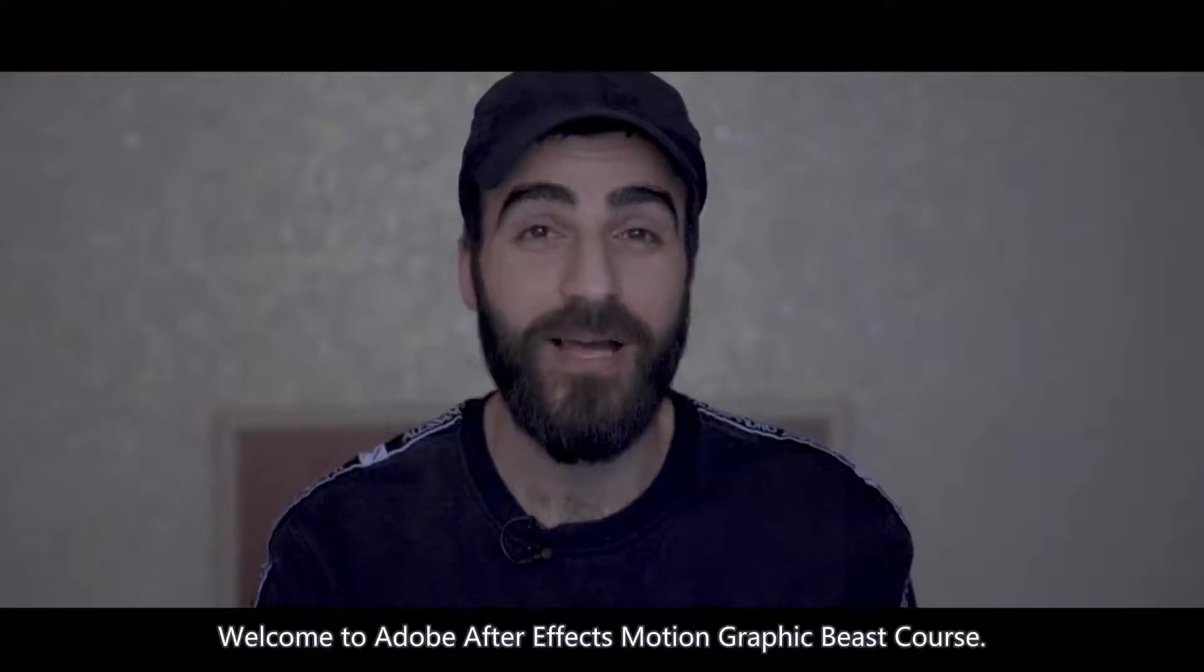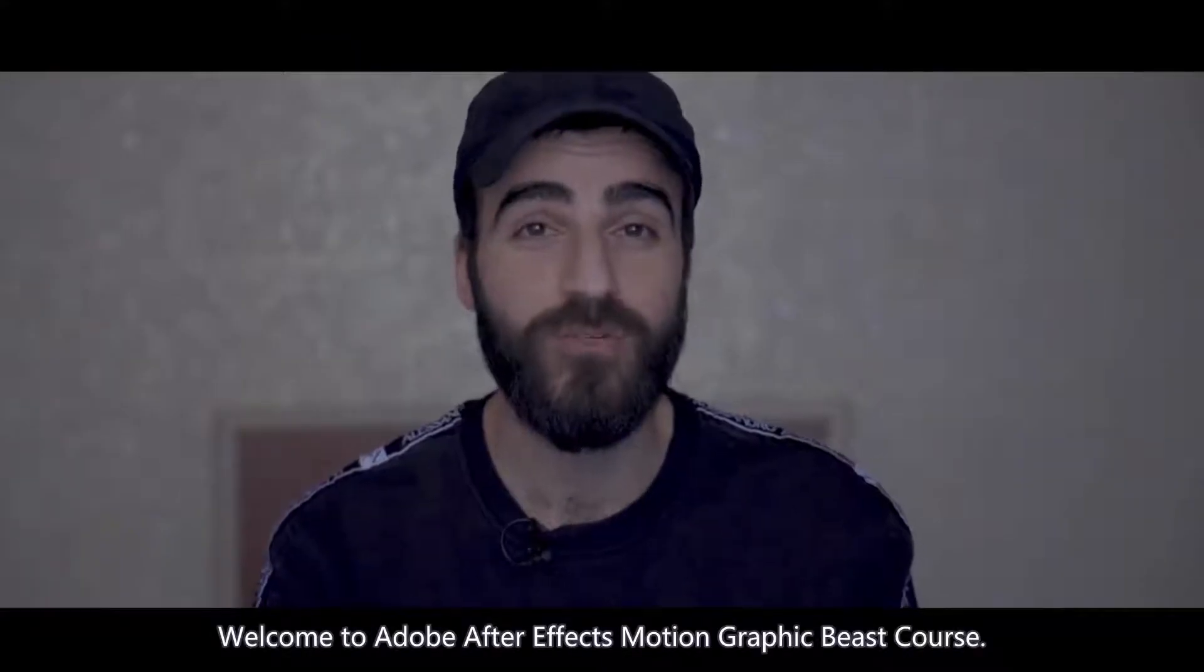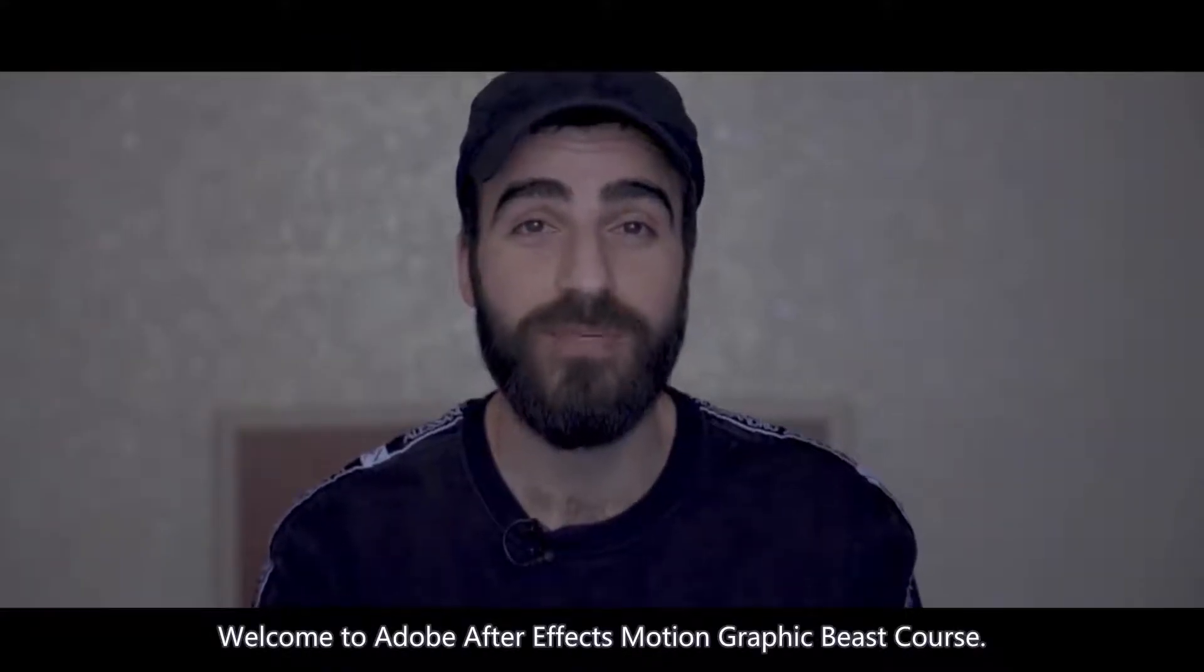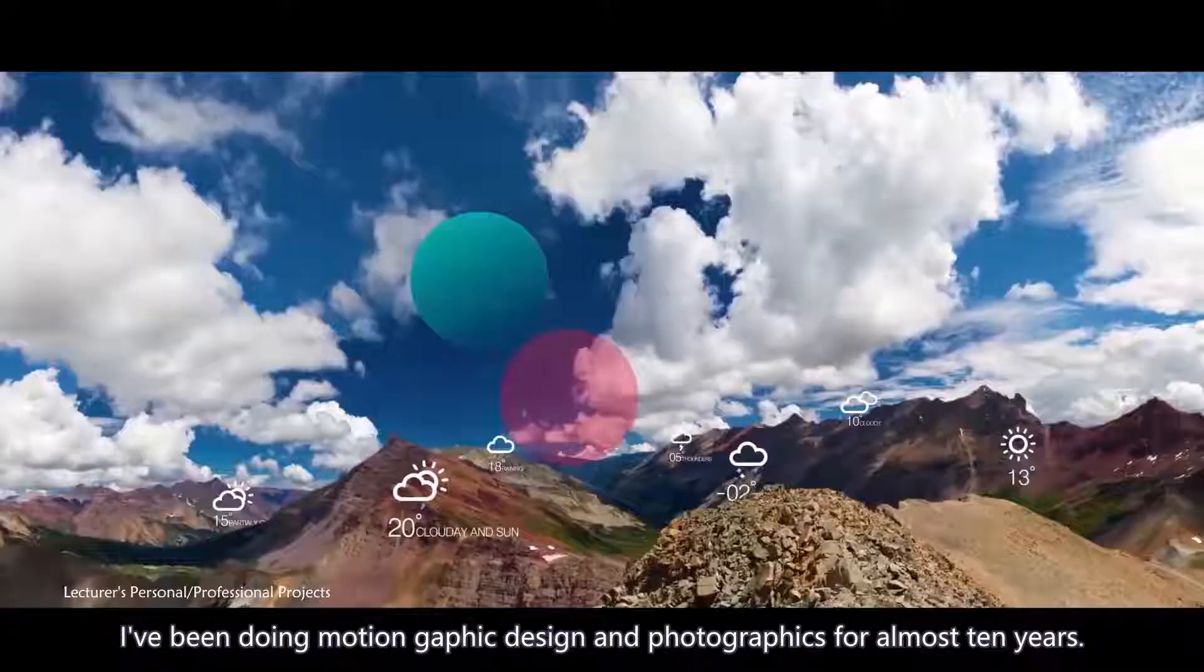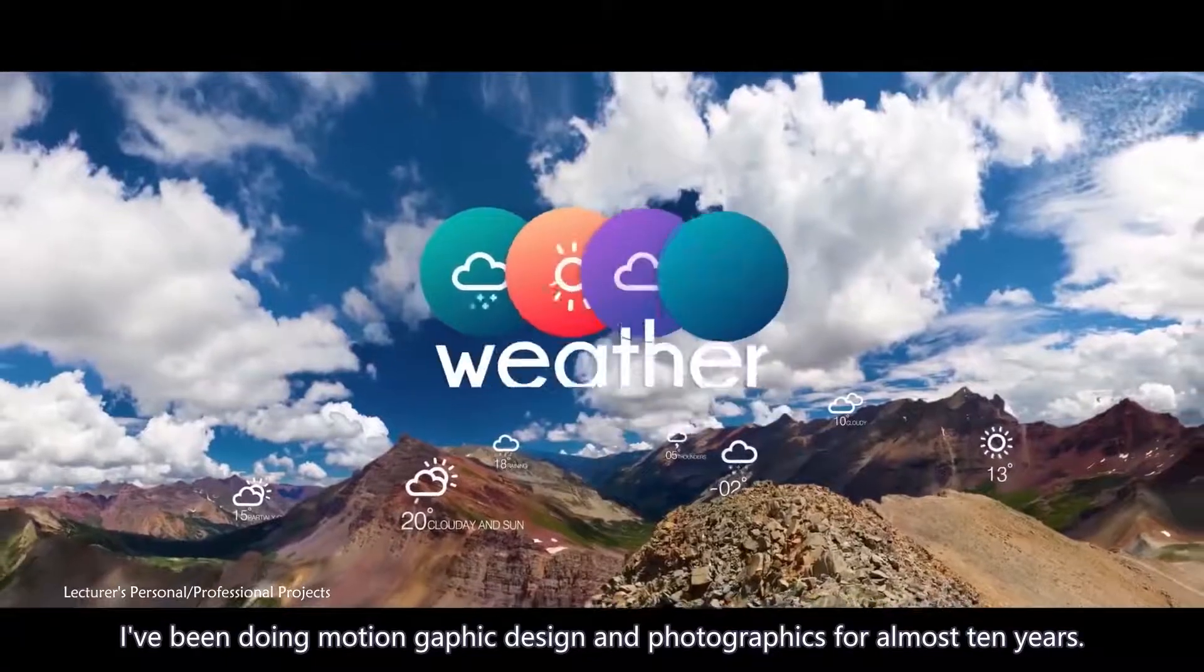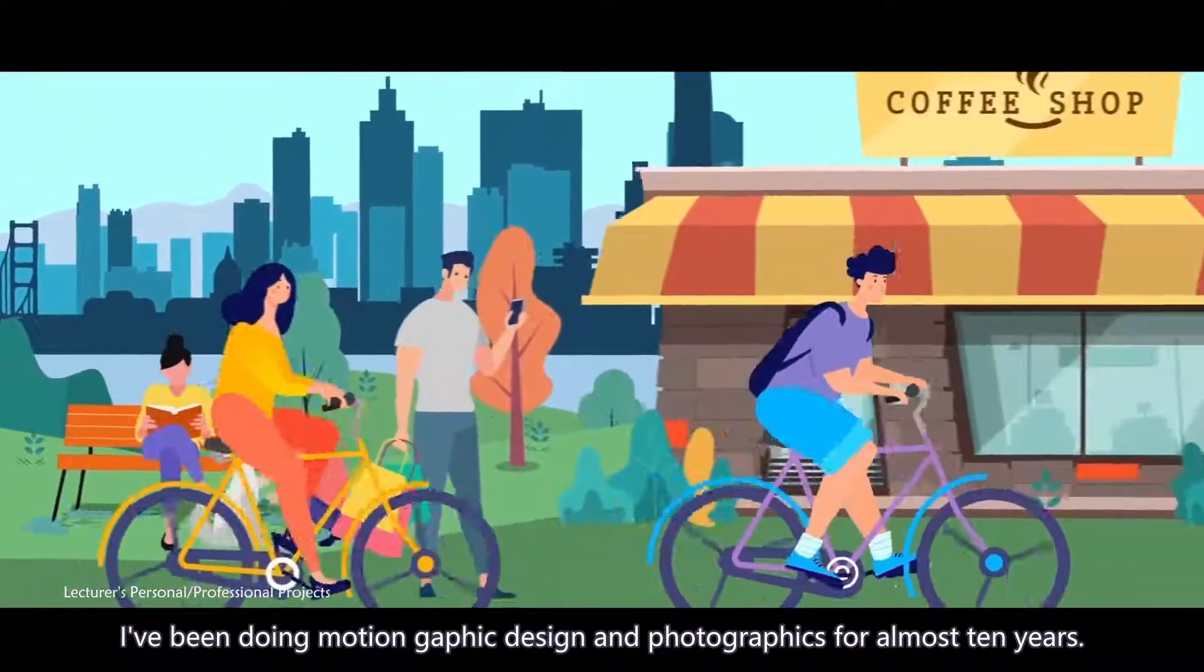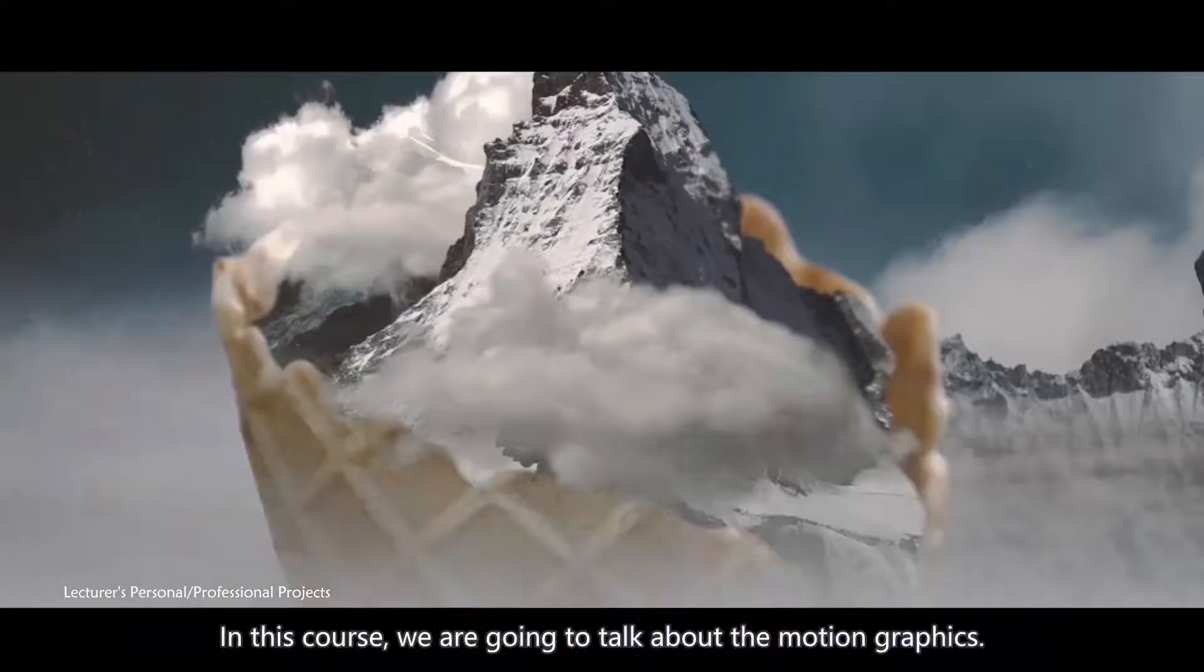Hi, I'm Alan and welcome to Adobe After Effects motion graphic beast course. I've been doing motion graphic design and photography for almost 10 years.